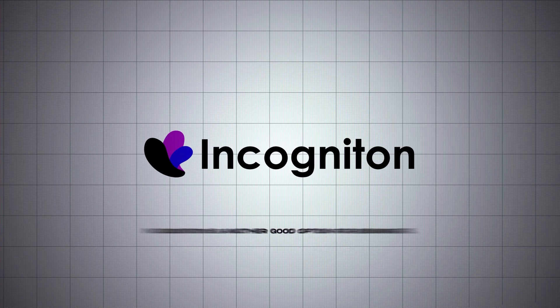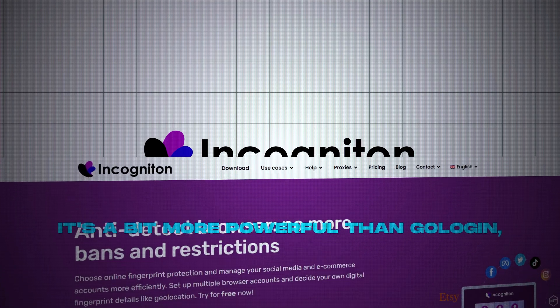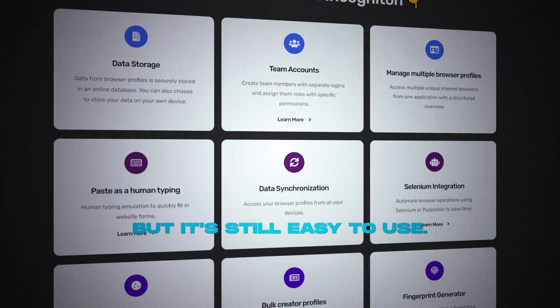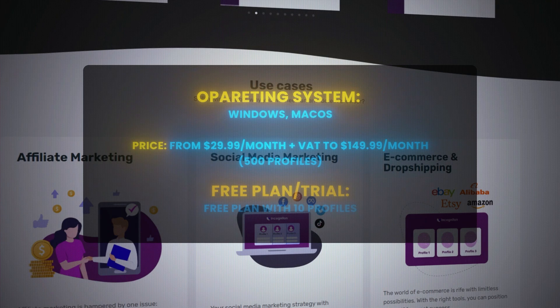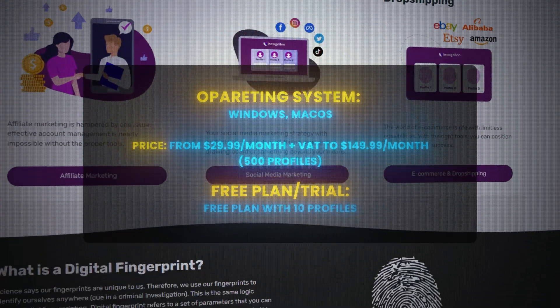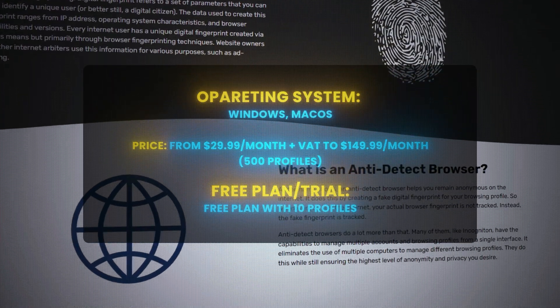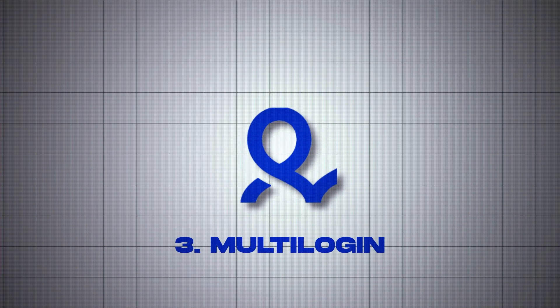Incognition is another good option for beginners — a bit more powerful than GoLogin but still easy to use. Operating systems: Windows and macOS. Price: from $29.99 a month up to $149.99 a month for 500 profiles. Free plan with 10 profiles.